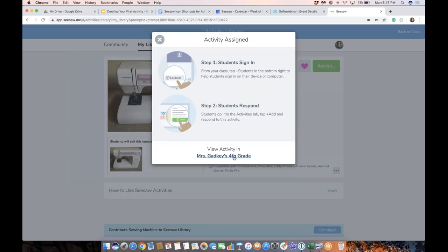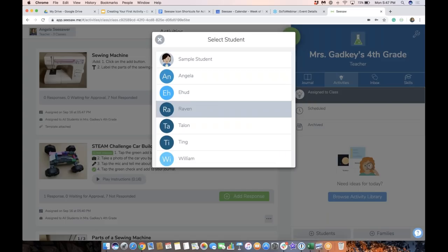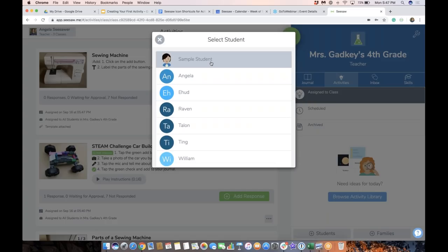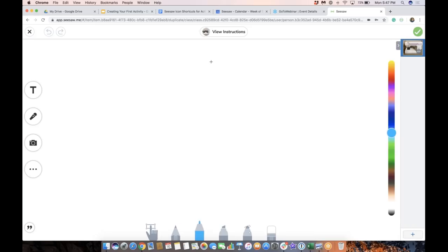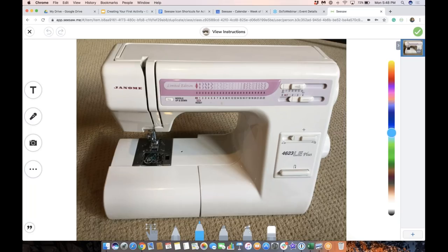I'm going to assign this, put it in this class, then go into my class to view that activity. There it is, waiting to get responded to. So I'm going to tap add response and select sample student. But you'll notice it didn't take me to the creative tools — it took me right to the template that the teacher put in this activity. I can still view the instructions up here, but now I'm ready to draw, record voice, and use all of that on this activity.